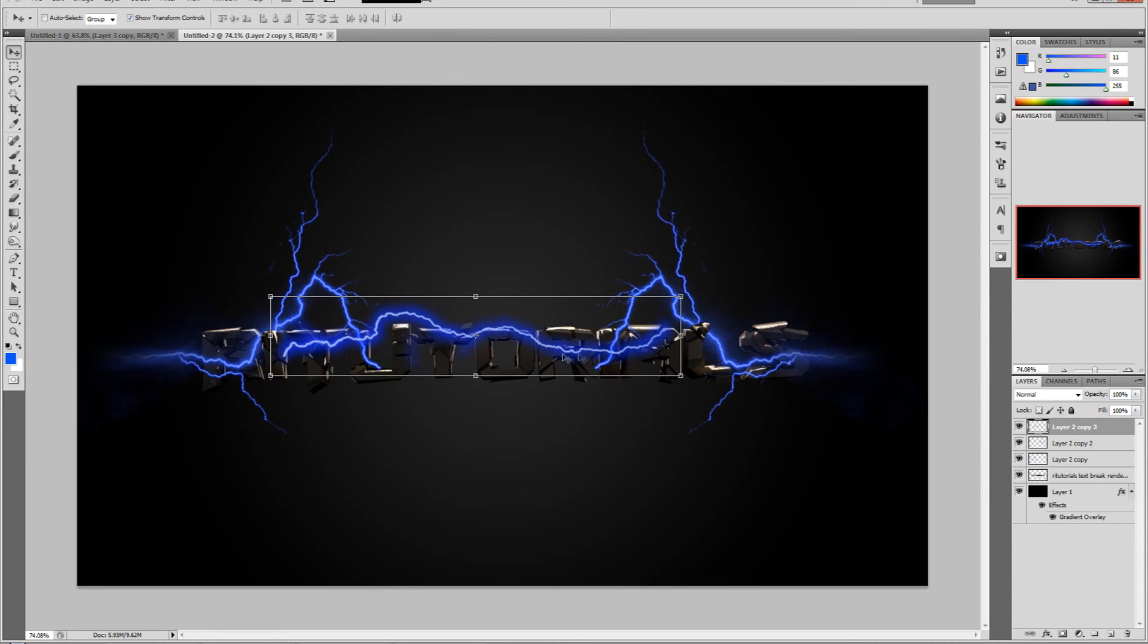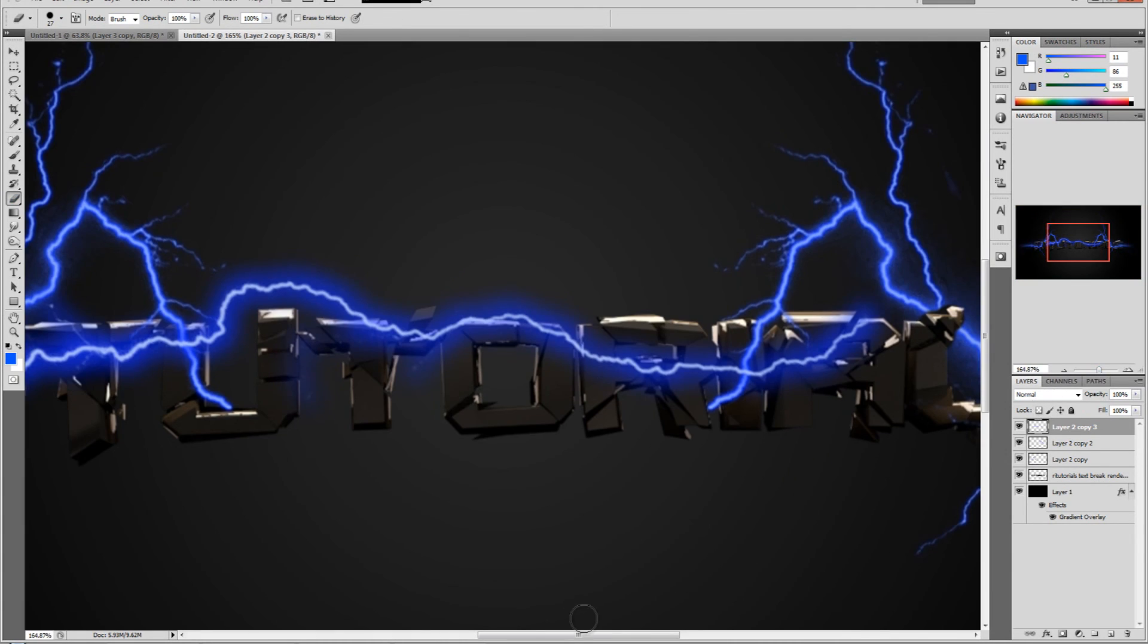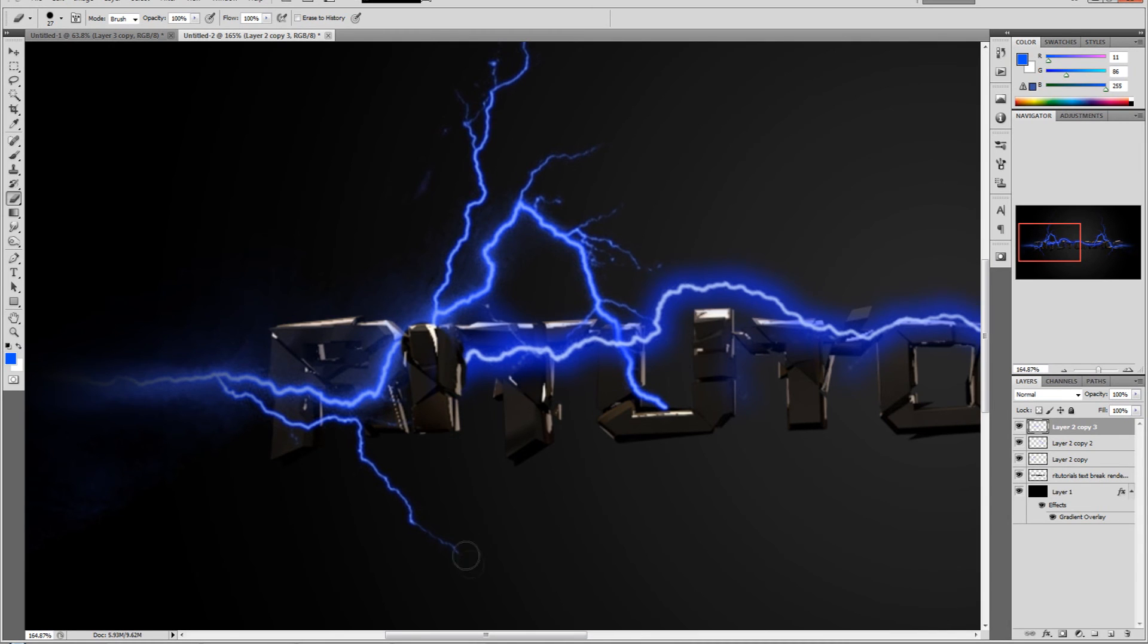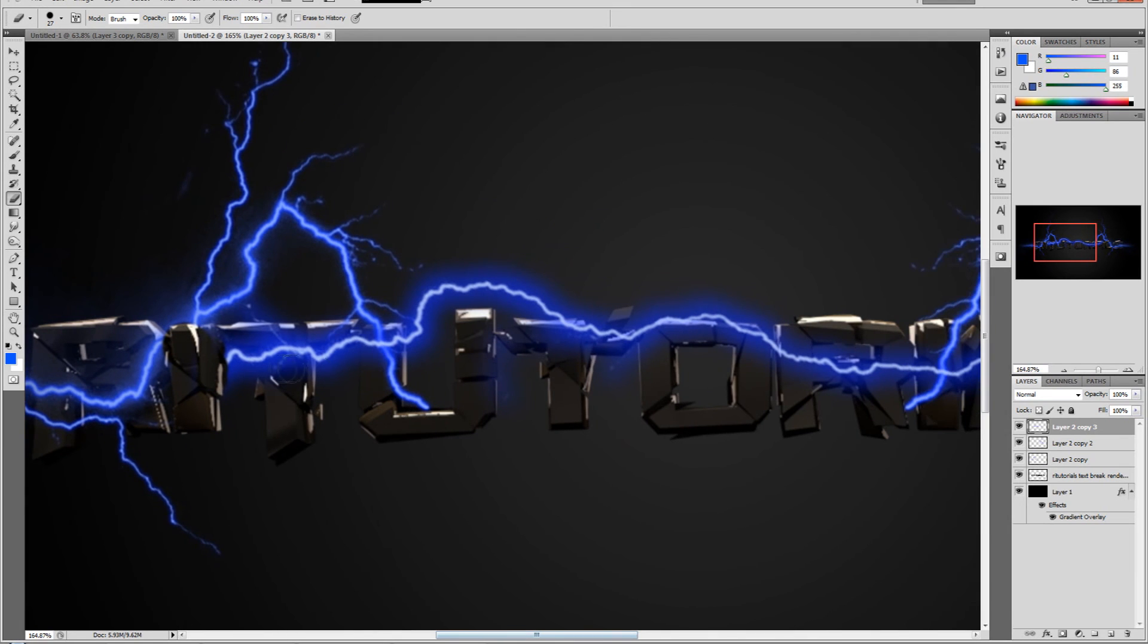That just adds more glow, more brightness. Now let's do the trimming job - let's just delete some parts we don't want. So it looks like it comes out of the text and behind the text again, same thing as the other ones.